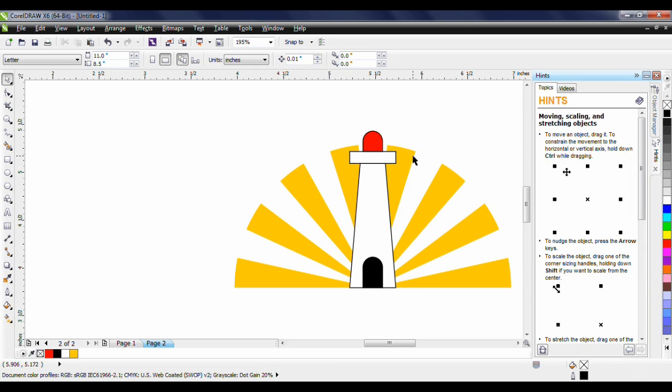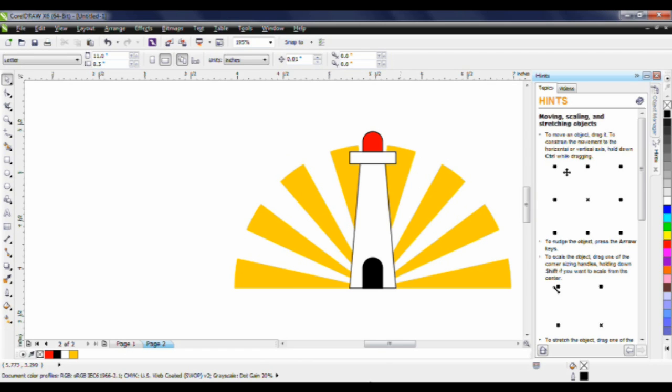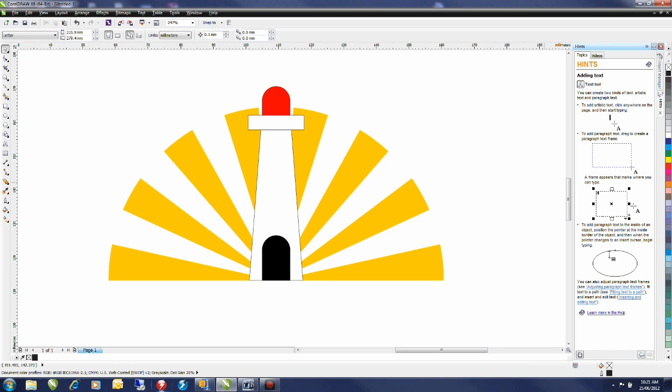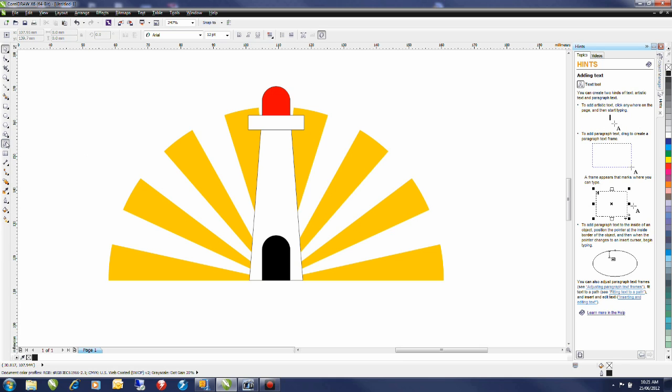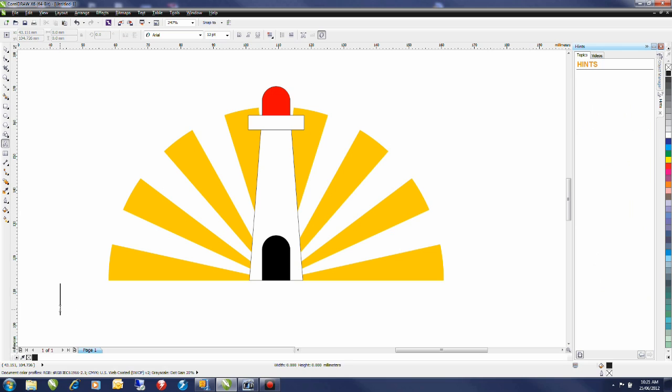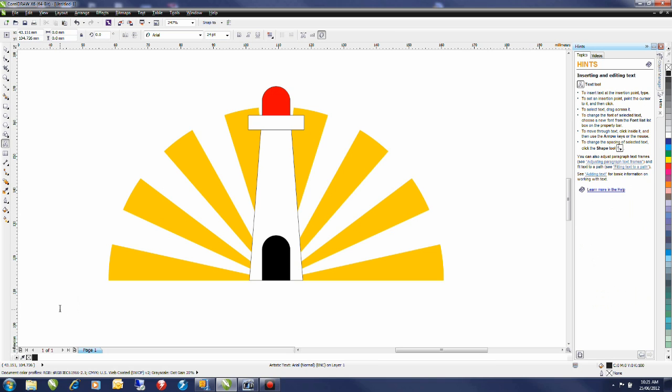The next step is to add the text or the company name at the bottom. I'm going to tap F4 on the keyboard and this will zoom to all objects that have been drawn on my page. From the toolbox on the left hand side I'm going to select the artistic text tool. I'll click and then click on my page. I'm going to type in my company name which is Lighthouse Electric.